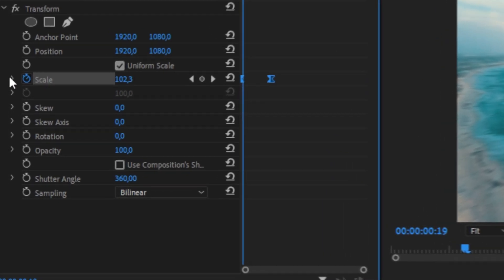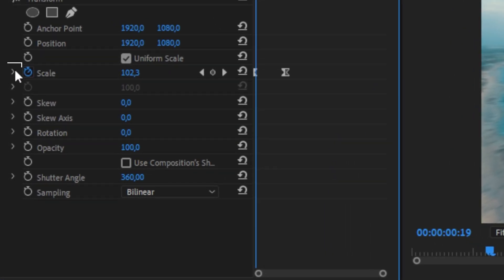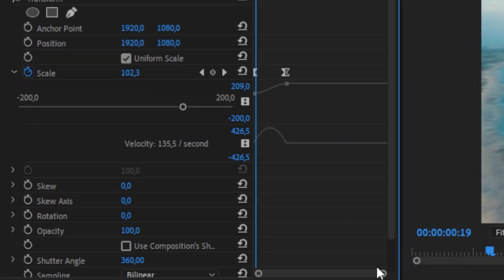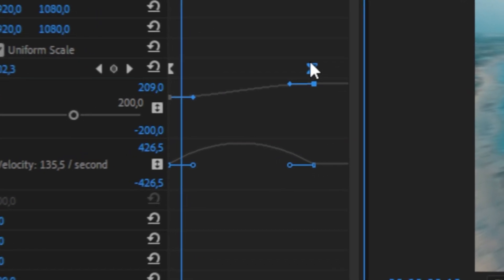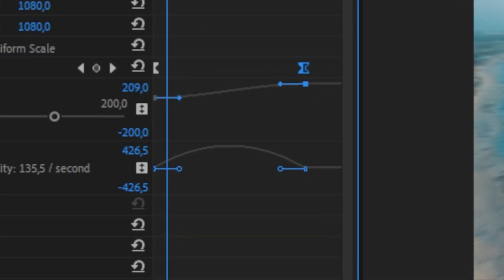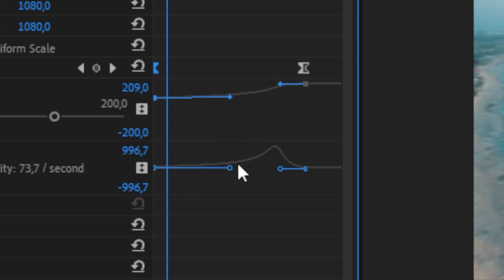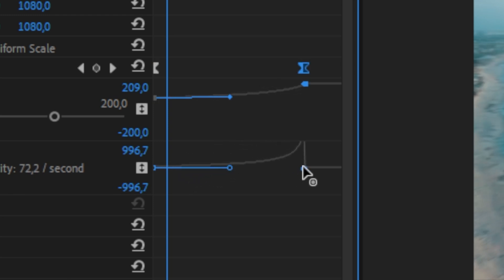We can do this by expanding the arrow next to Scale to open the Velocity settings. If we zoom in a bit, we can see the speed graph. When clicking on a keyframe, we get handles that we can use to change the speed of the animation. Since we are zooming in, we want it to be slow in the beginning and then speeding up as time goes. So drag both handles all the way to the right, so we get a peak at the second keyframe.